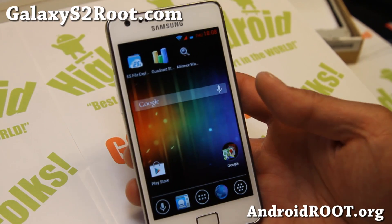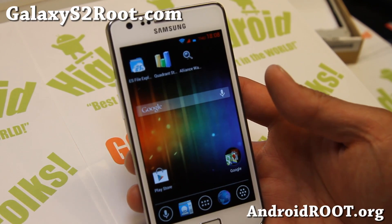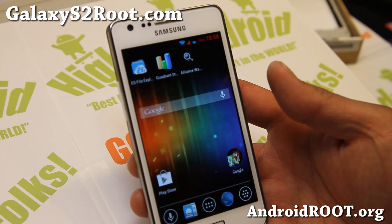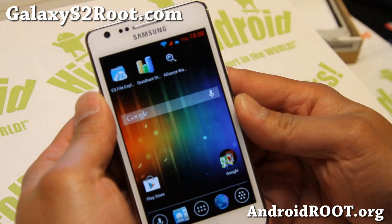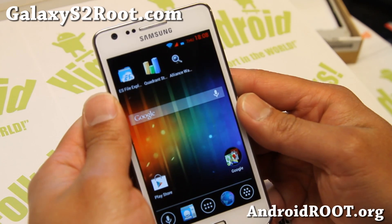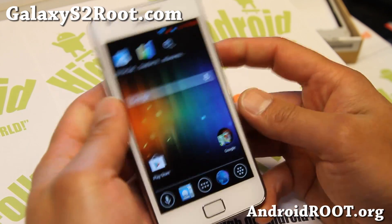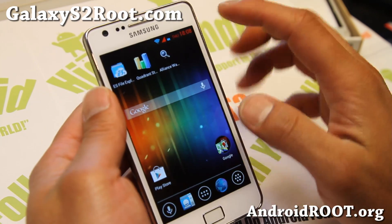Hi folks, it's Max from GalaxyS2Roots.com. I've got an updated overview of Alliance ROM. The latest version is pretty cool.